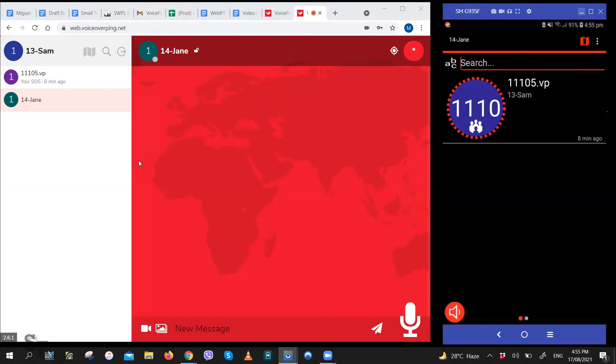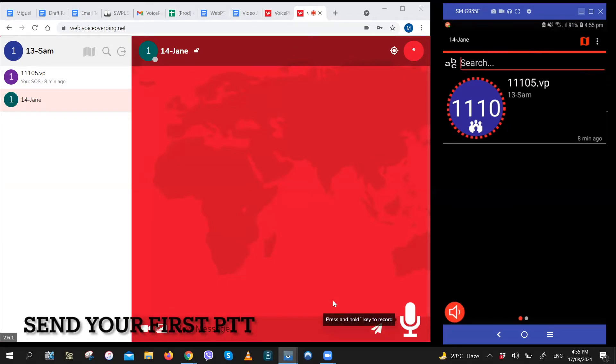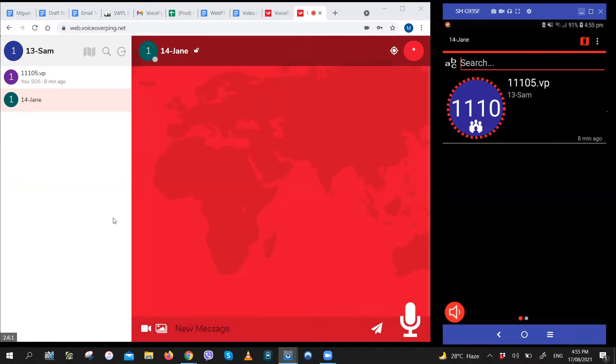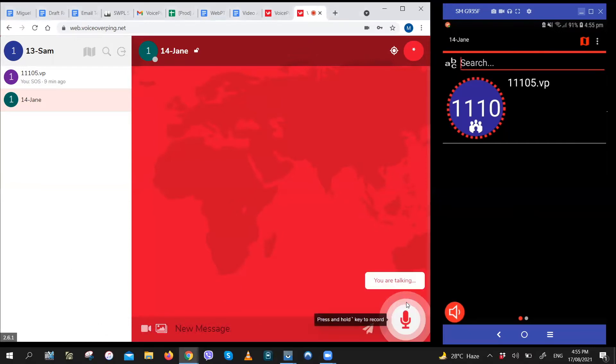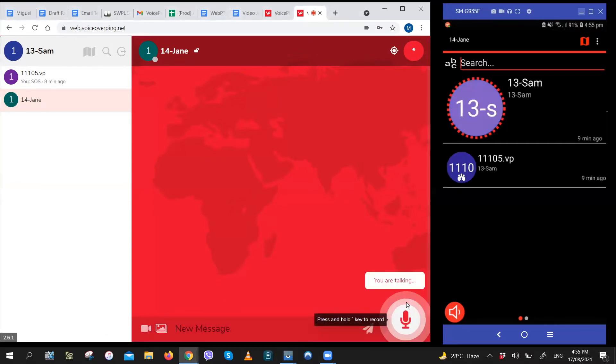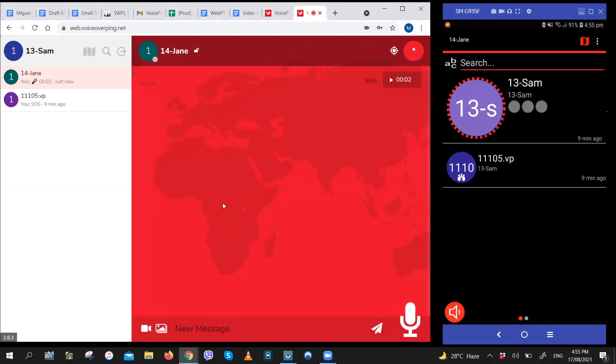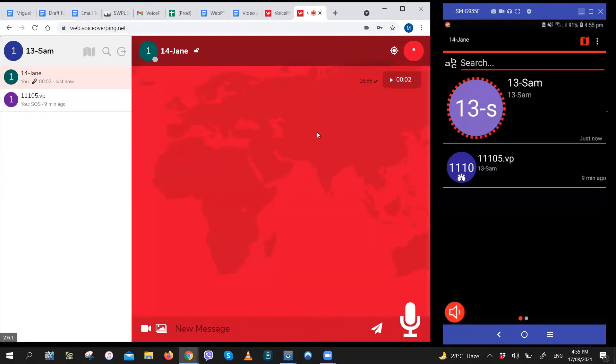To send a PTT message, I would just have to click on the microphone icon right here, hold it down, speak and release it to send the message. Let's have Sam send Jane a message. And just like that, Sam sent Jane the message. If you heard that, that was the message Sam sent Jane.